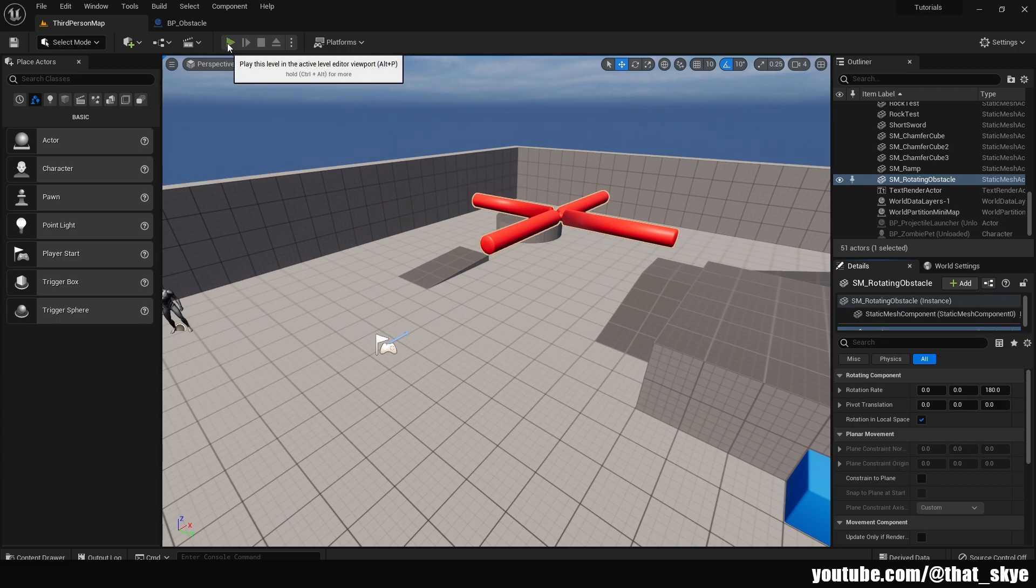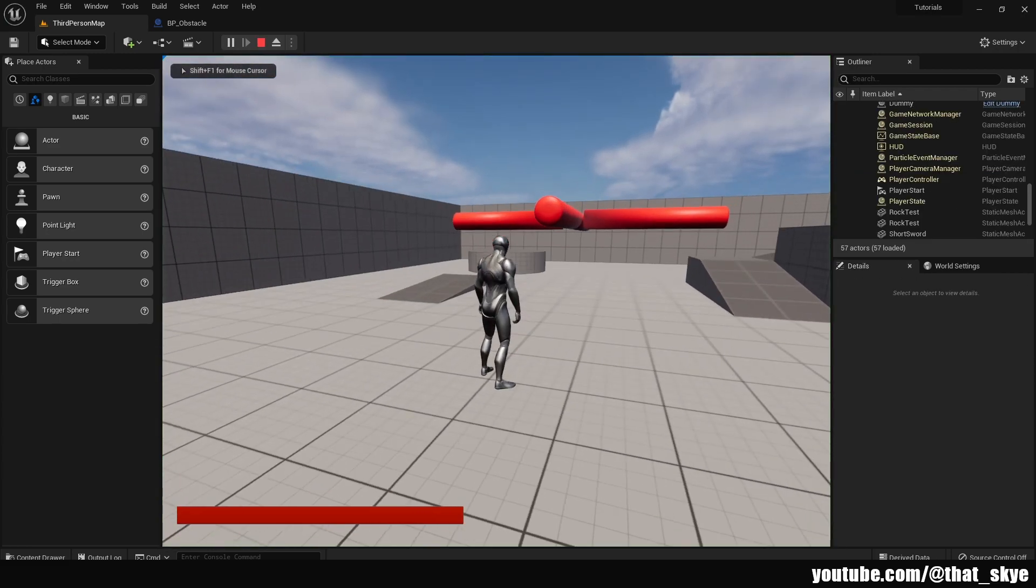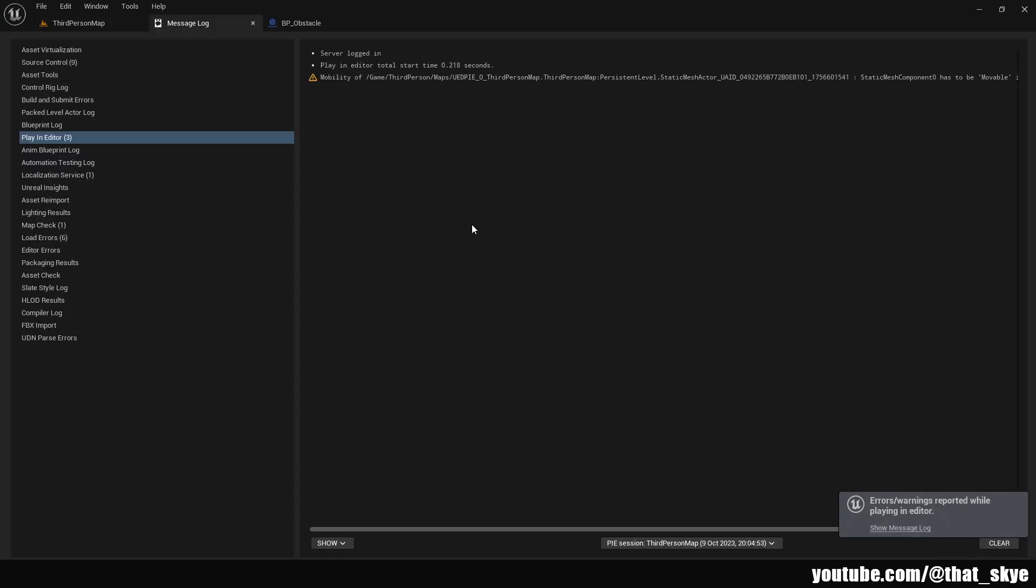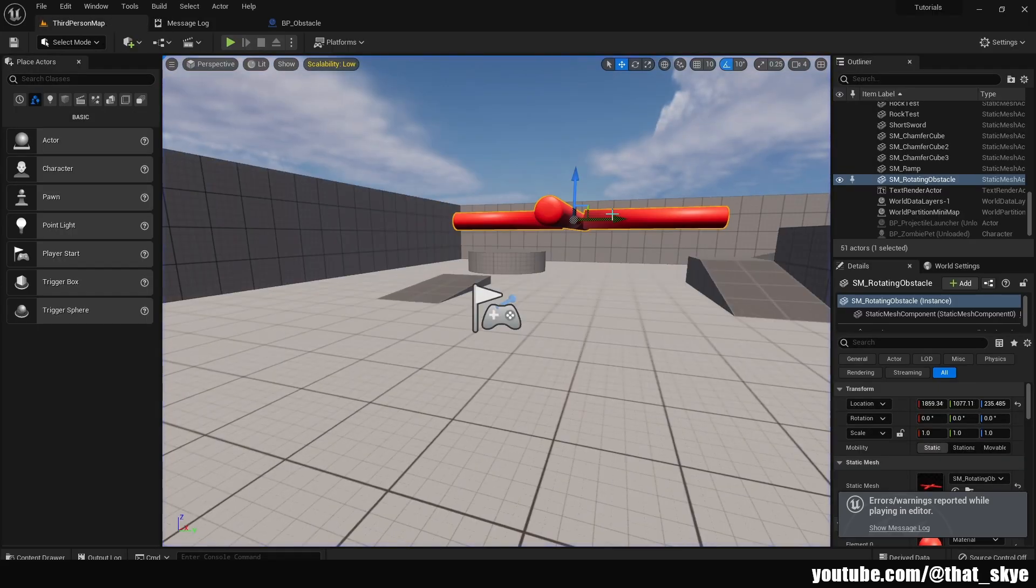One thing to note, if I'm gonna go into play, as you can see it's not moving at all and the reason for that is when we leave the play we have this mobility of and then it's the name of the mesh and the path to it is not set to movable. So how do we set it to movable?